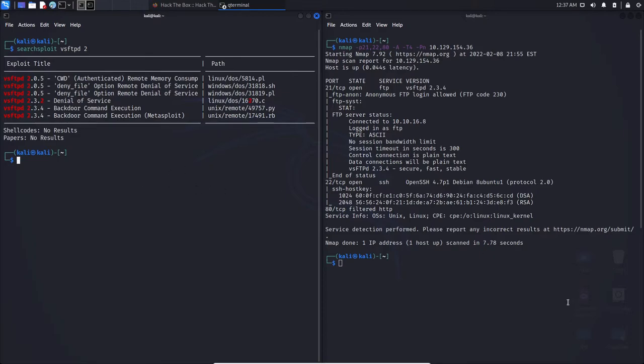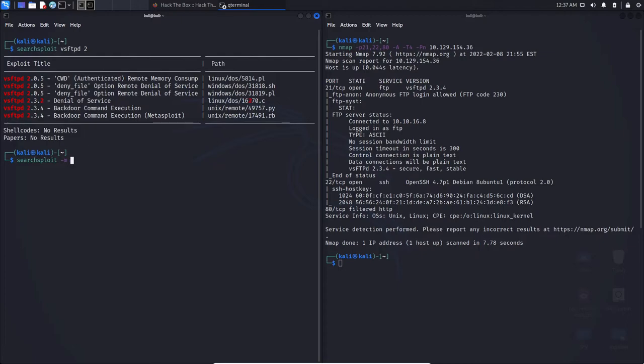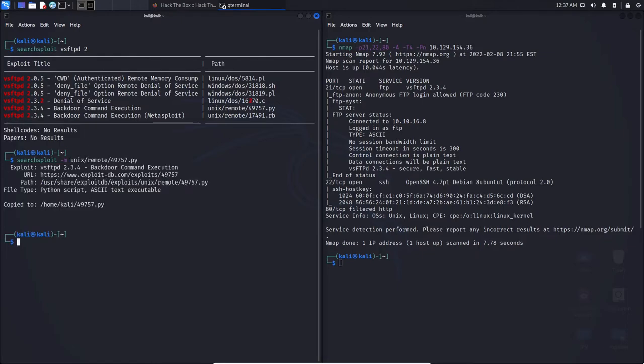So we can first copy the path. Now, I do find this is the absolute easiest way to do it. So we can just simply type in searchploit -M, and the -M just denotes mirroring. So you're going to mirror a copy of the exploit from the path it's currently at to currently the home under Kali directory. So we can look to use the exploit from there.